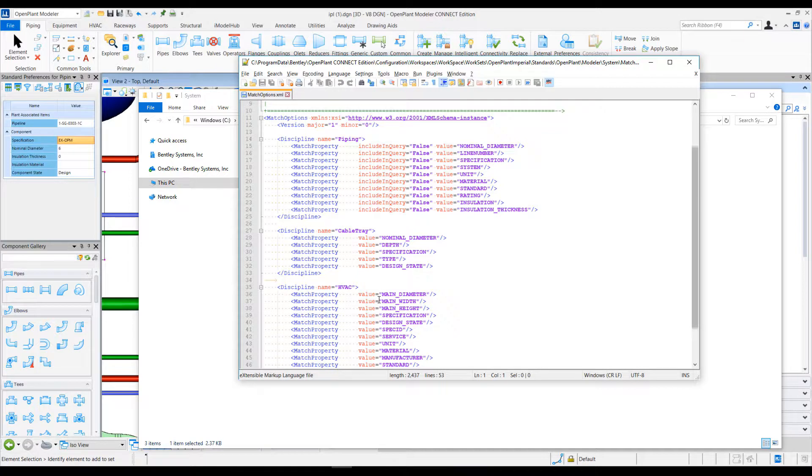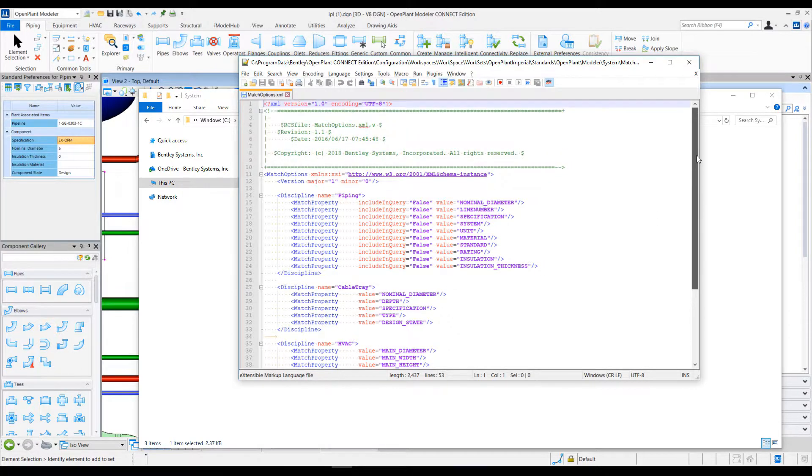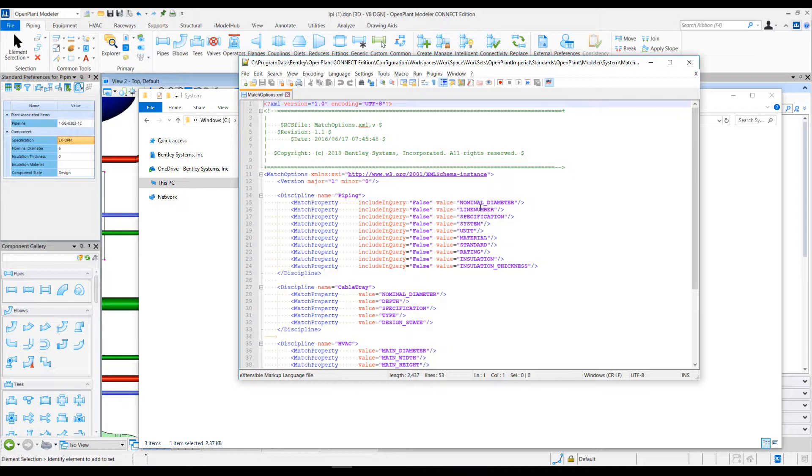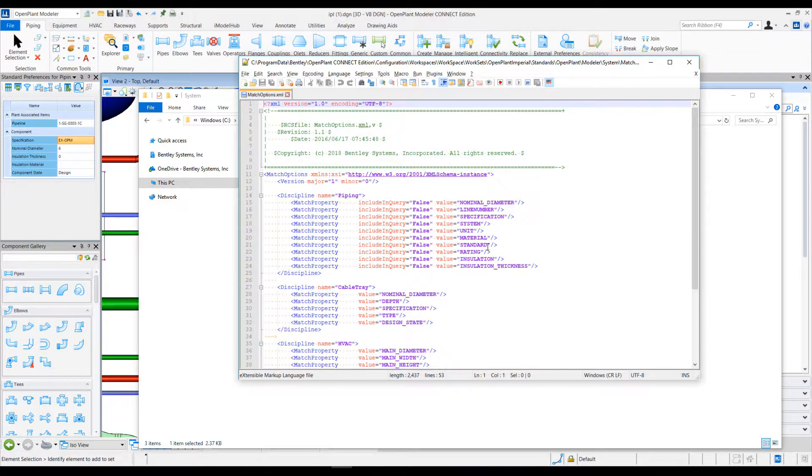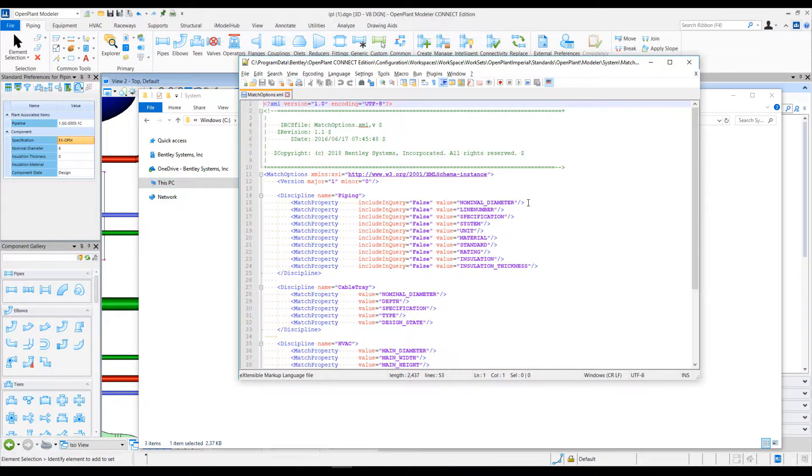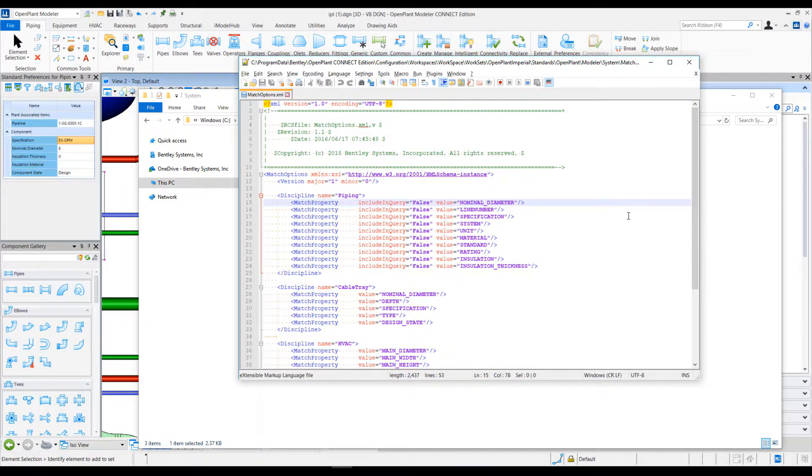Certain properties are defined as match property, and these properties are basically forming this auto-match criteria. If I have added new properties in my classes, I can add a new property here, and that will be applicable. As an example, let's add one property here, maybe 'component state'.